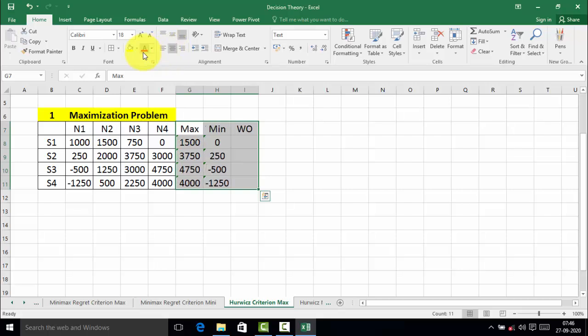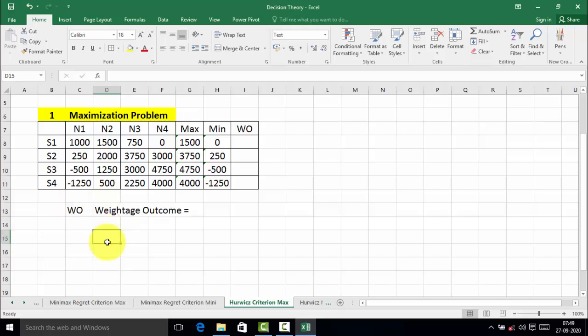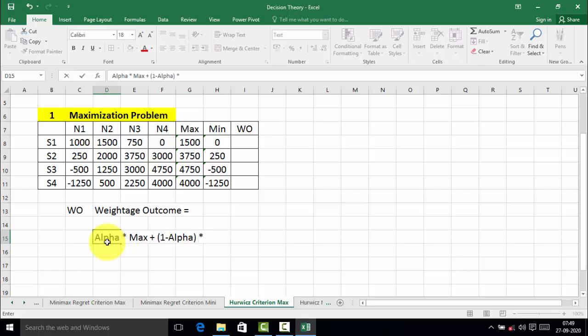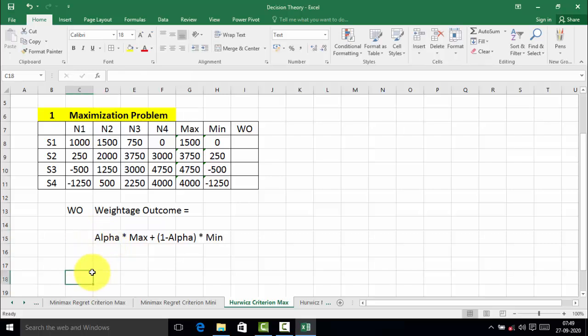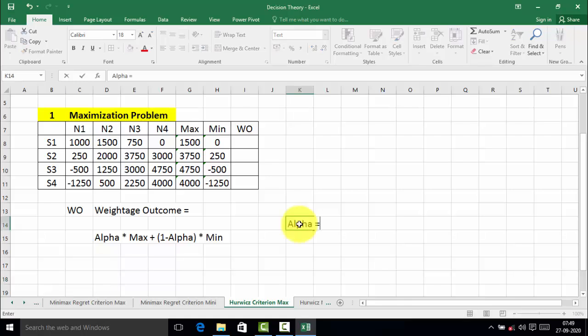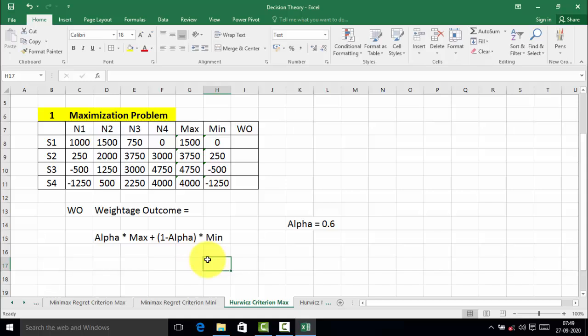The third step is to find out the weighted outcome. The weighted outcome is equal to alpha into the maximum value of payoff, plus 1 minus alpha into the minimum value of payoff. Already in this problem, alpha is equal to 0.6. Therefore, we will put all the values — maximum payoff, minimum payoff, and alpha — into the formula to find out the weighted outcome for each strategy.